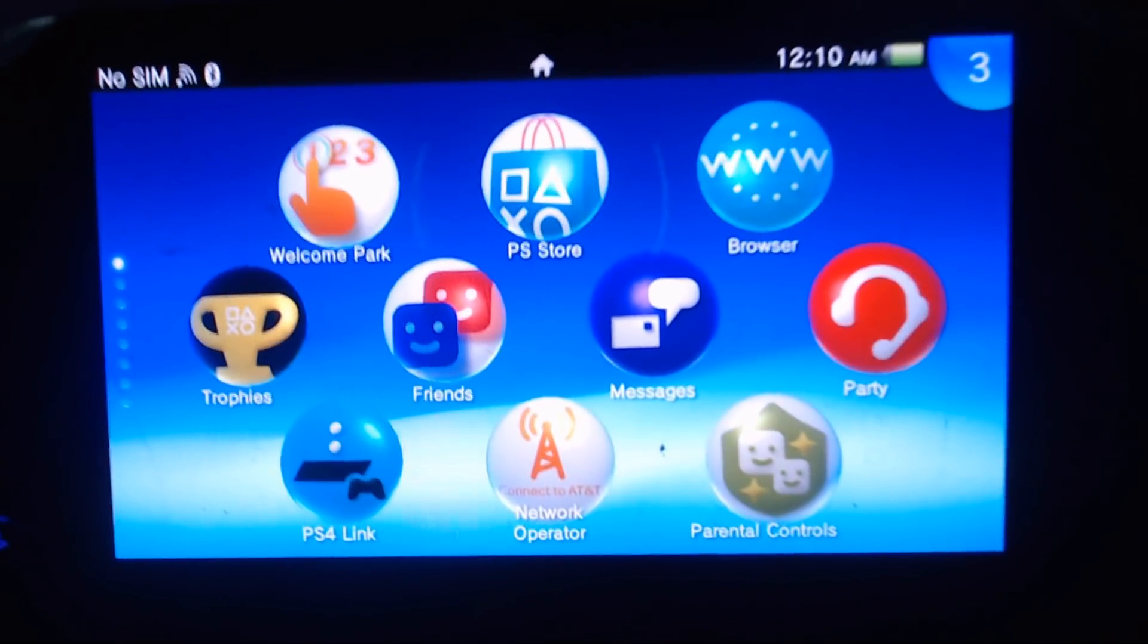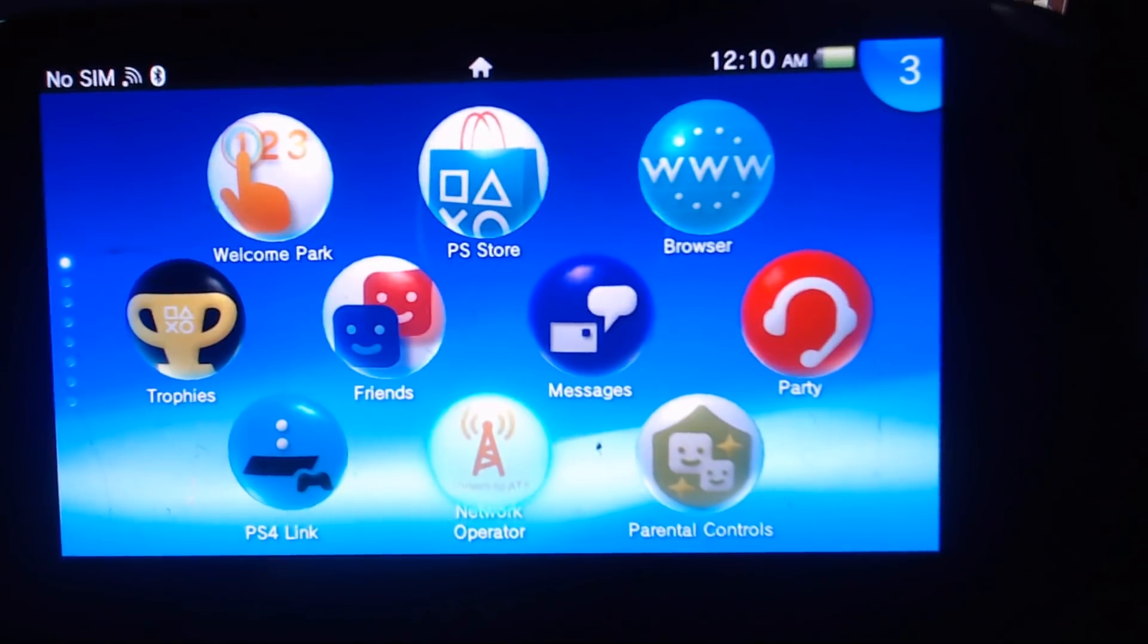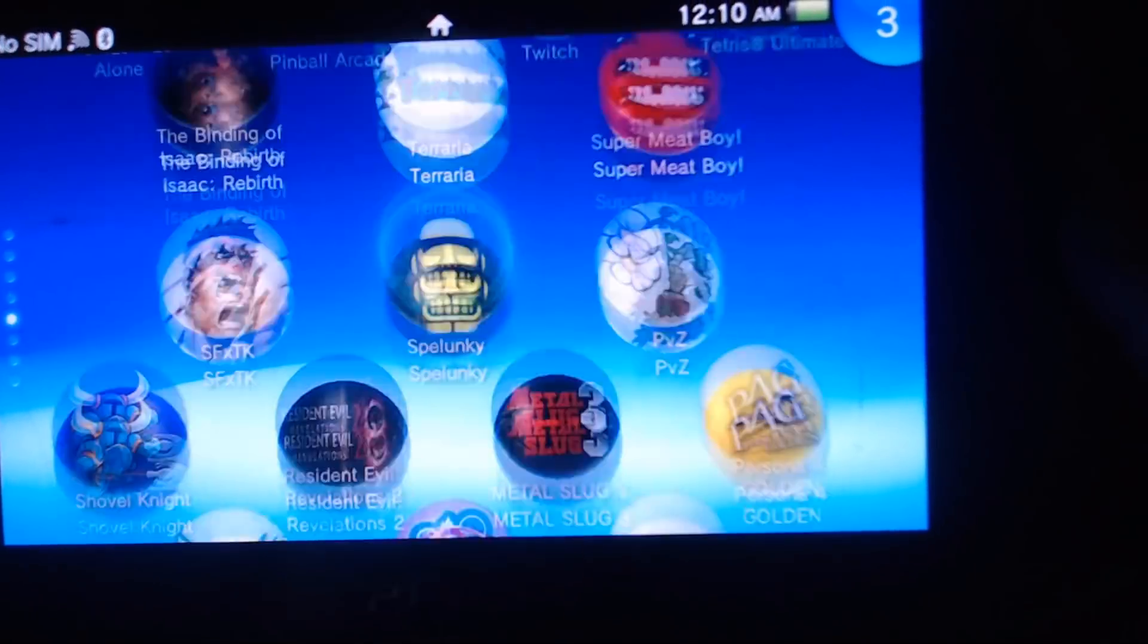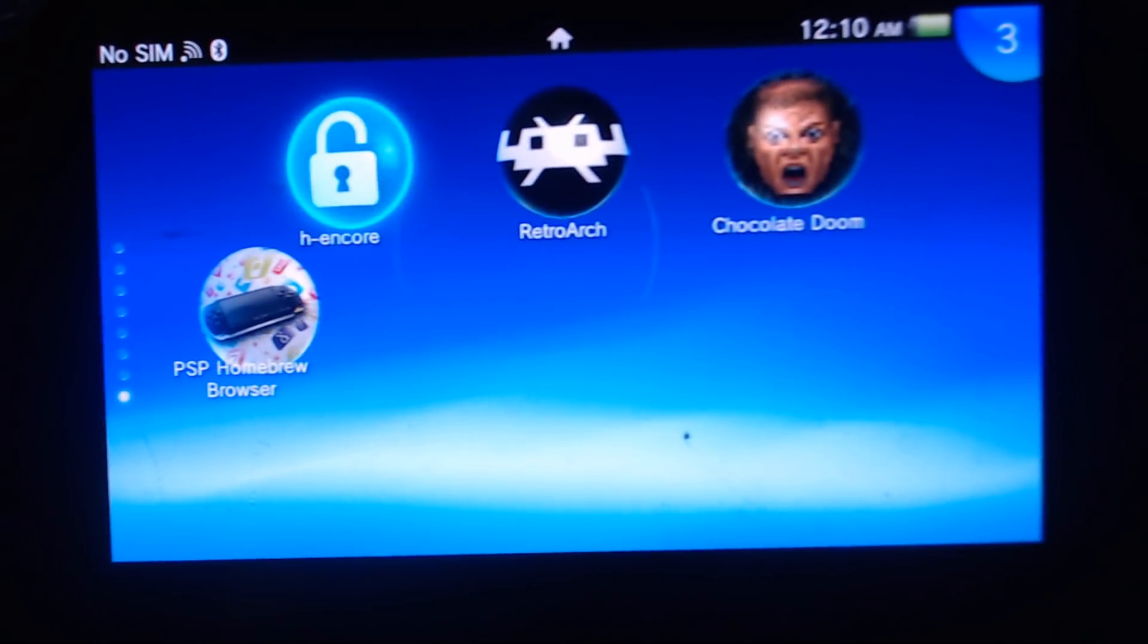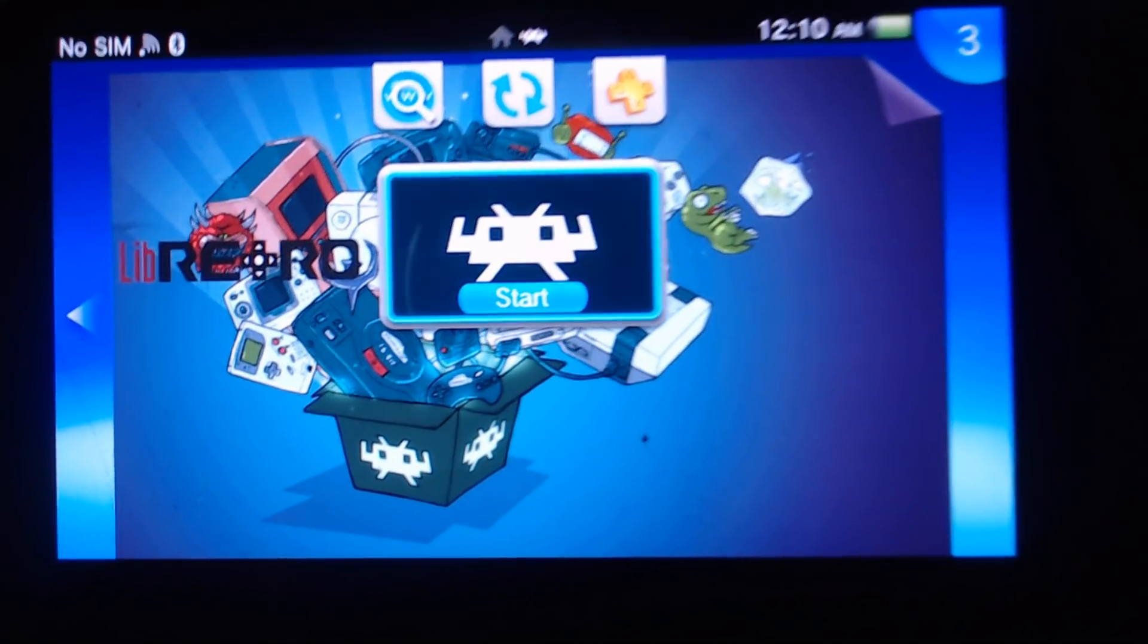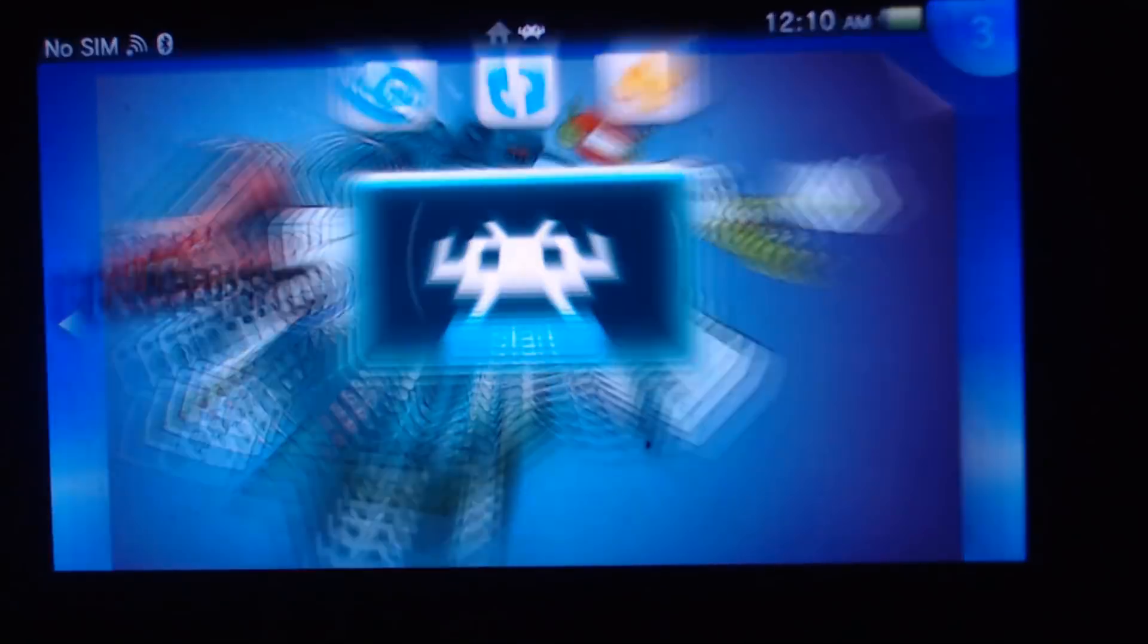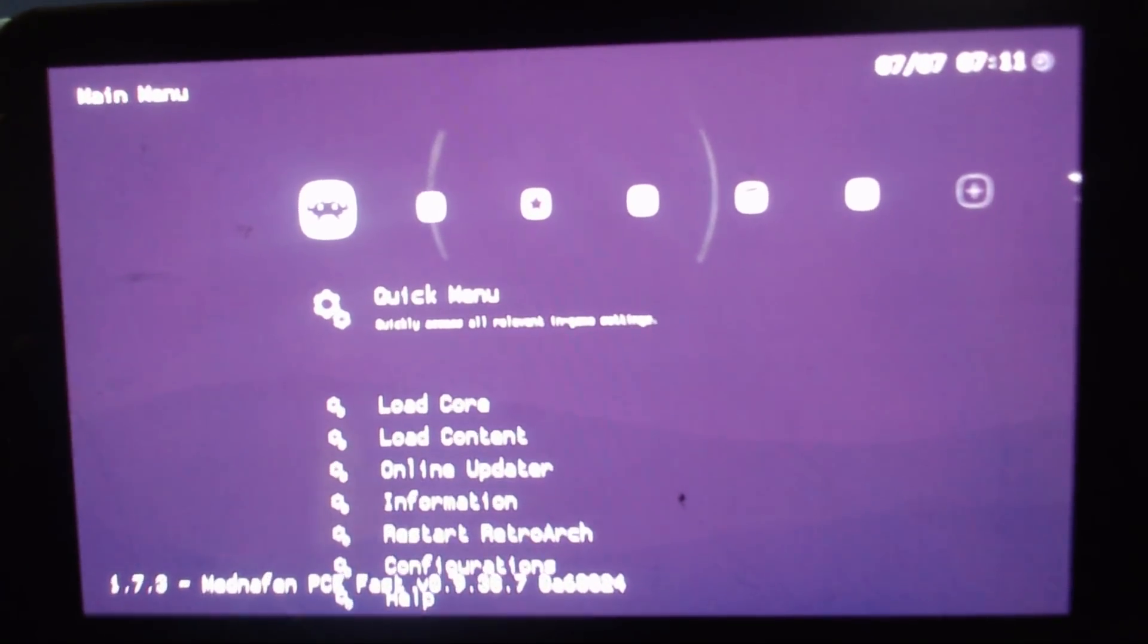What is going on YouTube? Modsville USA back with another PS Vita tutorial. Today we're gonna be taking a look at RetroArch. There she is. So if you follow my other videos you probably already have this VPK installed, but this video is gonna be a more in-depth setup tutorial. Show you how to get yours looking like mine.